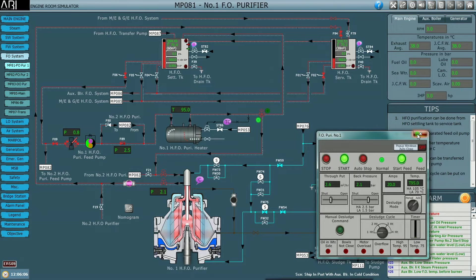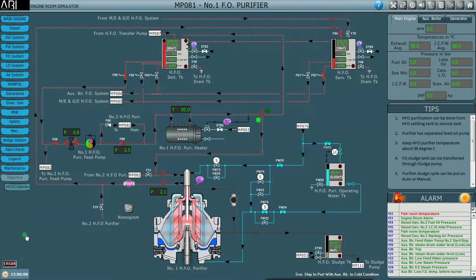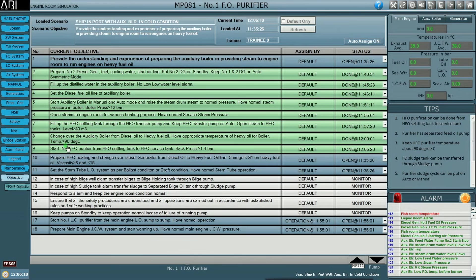We keep an eye on the service tank level to confirm it is increasing. The objective is green. The next task is to prepare HFO heating and change over diesel generator number one from diesel oil to heavy fuel oil.